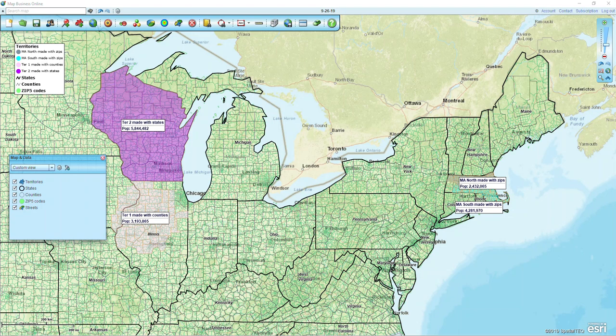This video will go over how to export all of the zip codes when you have some territories created by states, some territories created by counties, and some created by zips all on the same map. This is how to export all the zip codes within those territories.